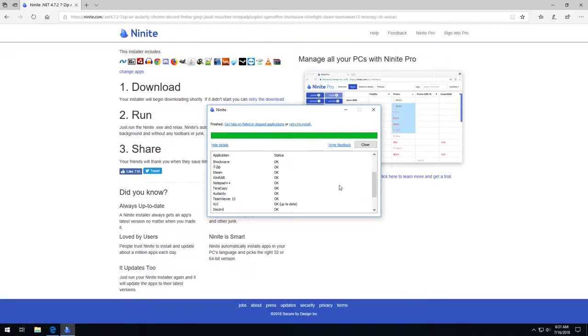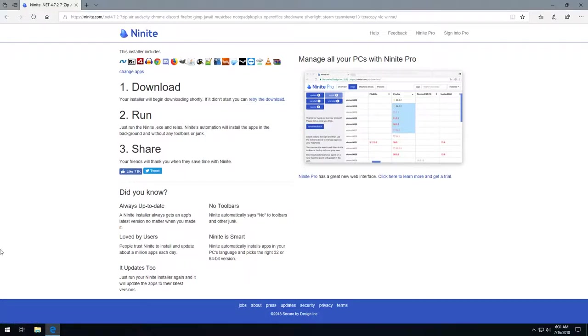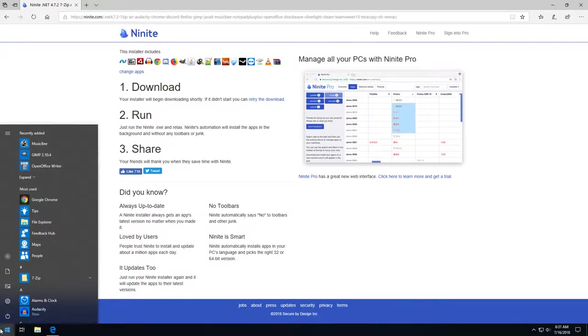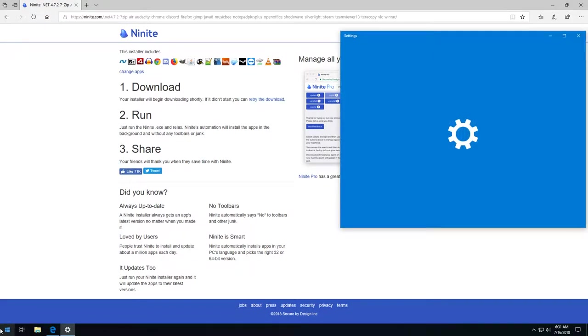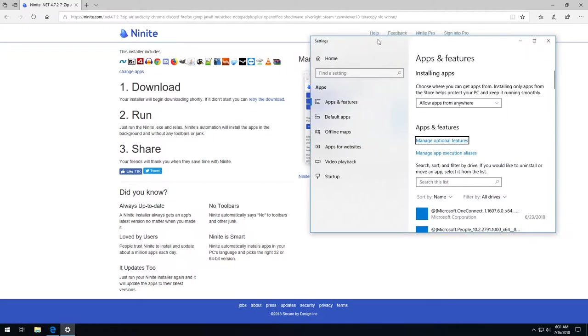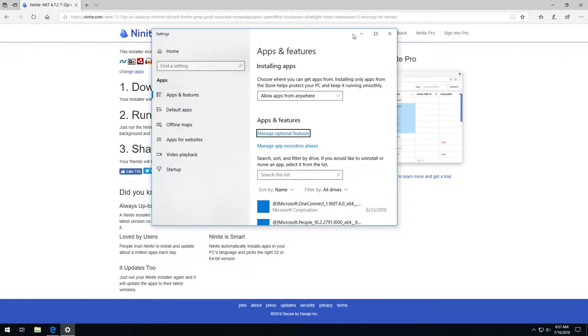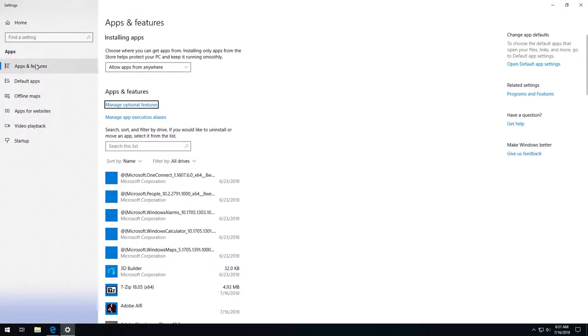But wait. What's this? It looks like I downloaded TeamViewer after specifically telling you not to. It's almost like I did it on purpose so I can show you how to uninstall unwanted programs. To do that, open up the start menu and start typing the word add with two d's. A suggestion for add or remove programs should pop up. Click on it.